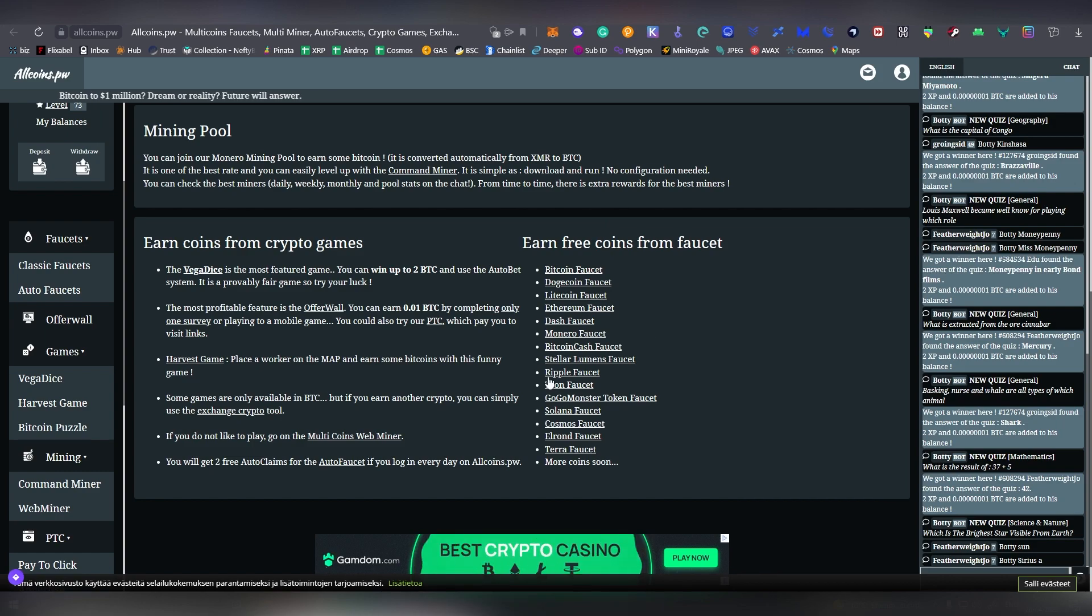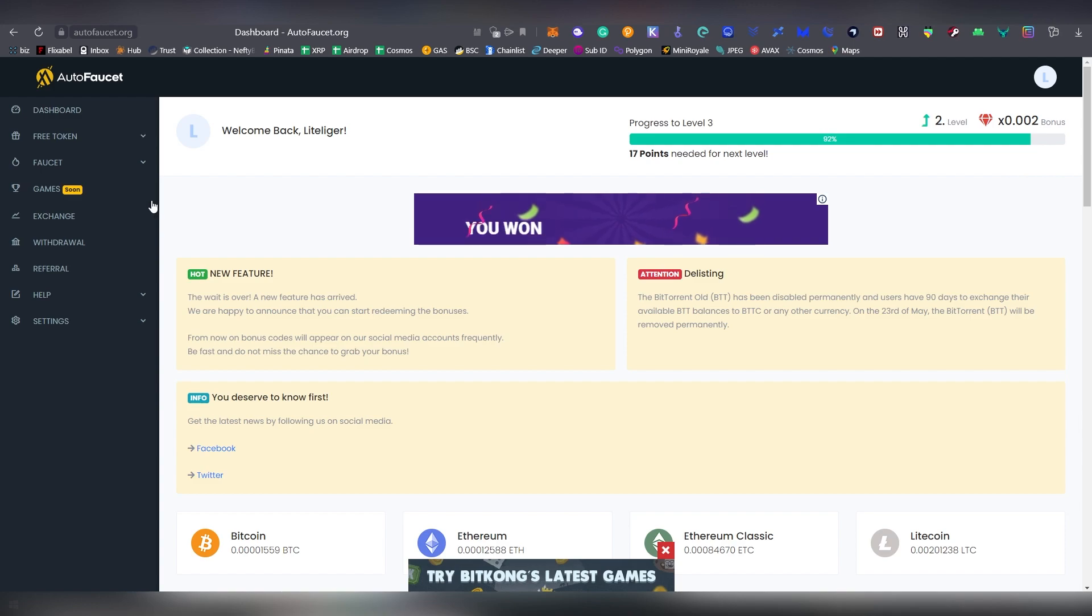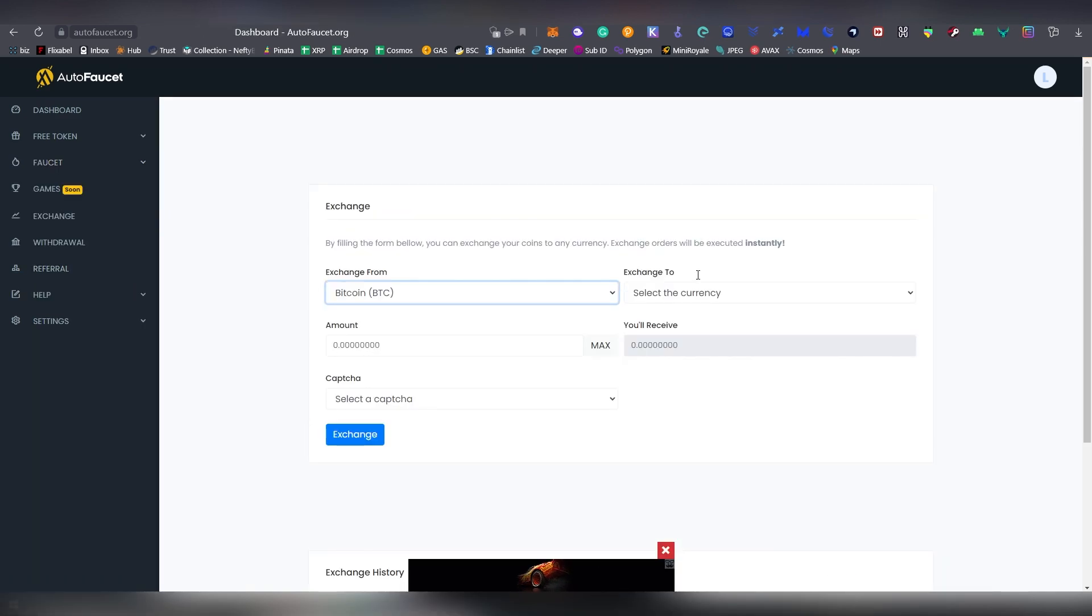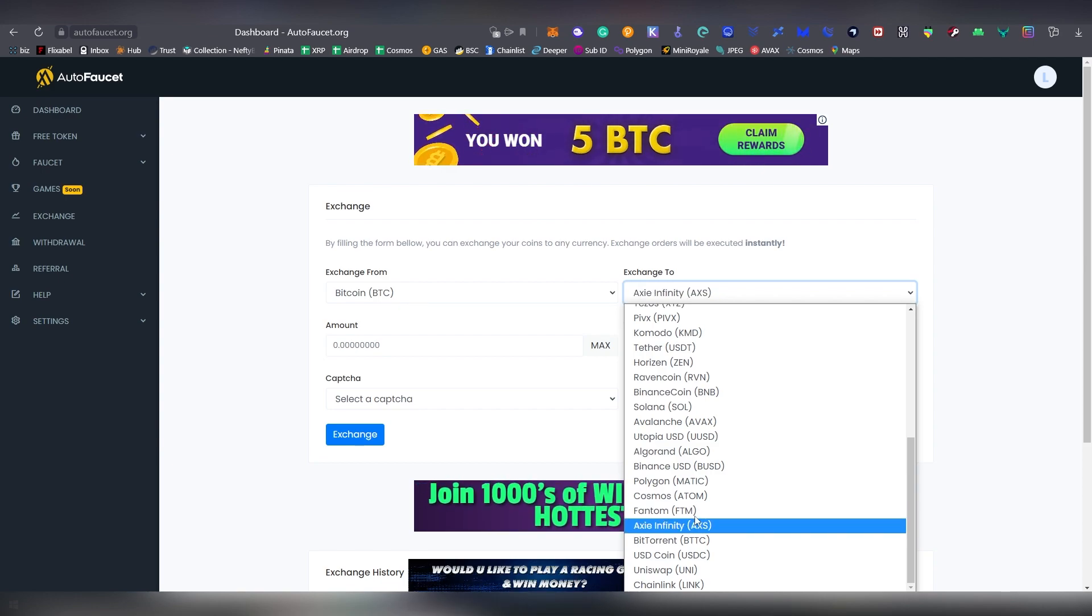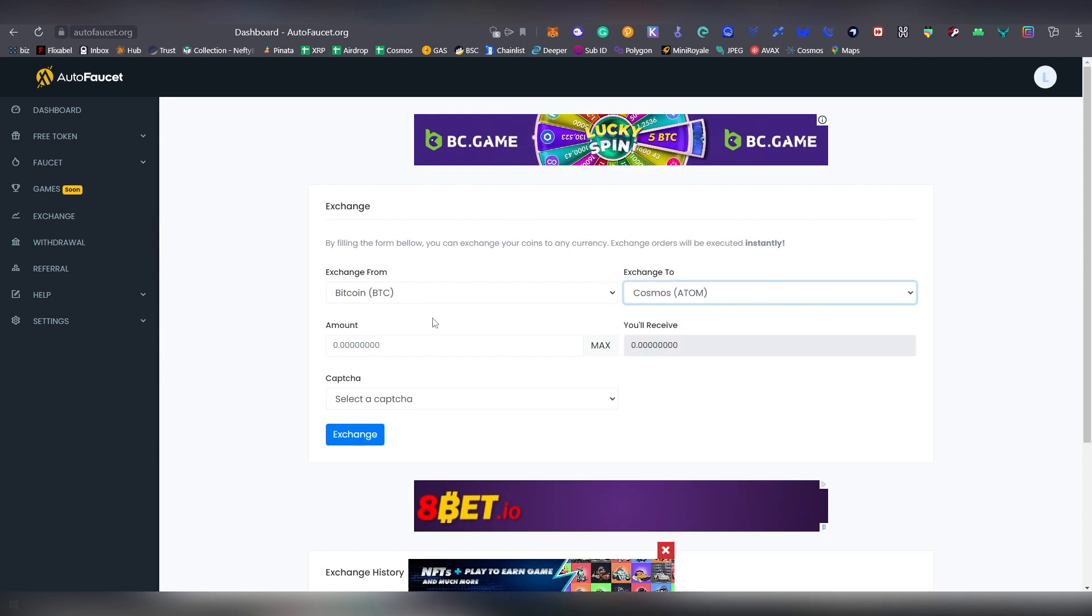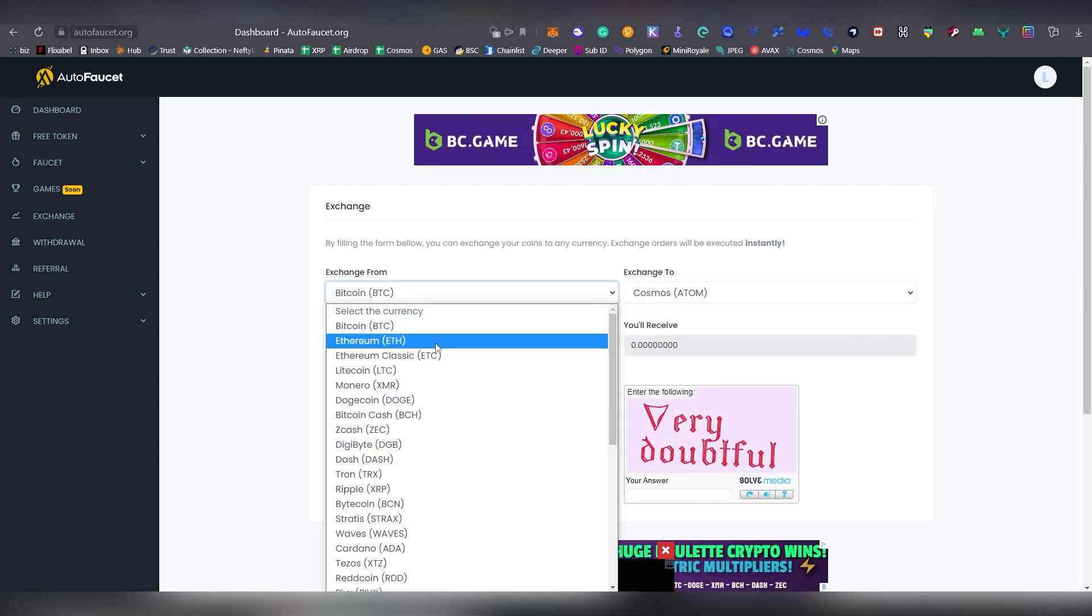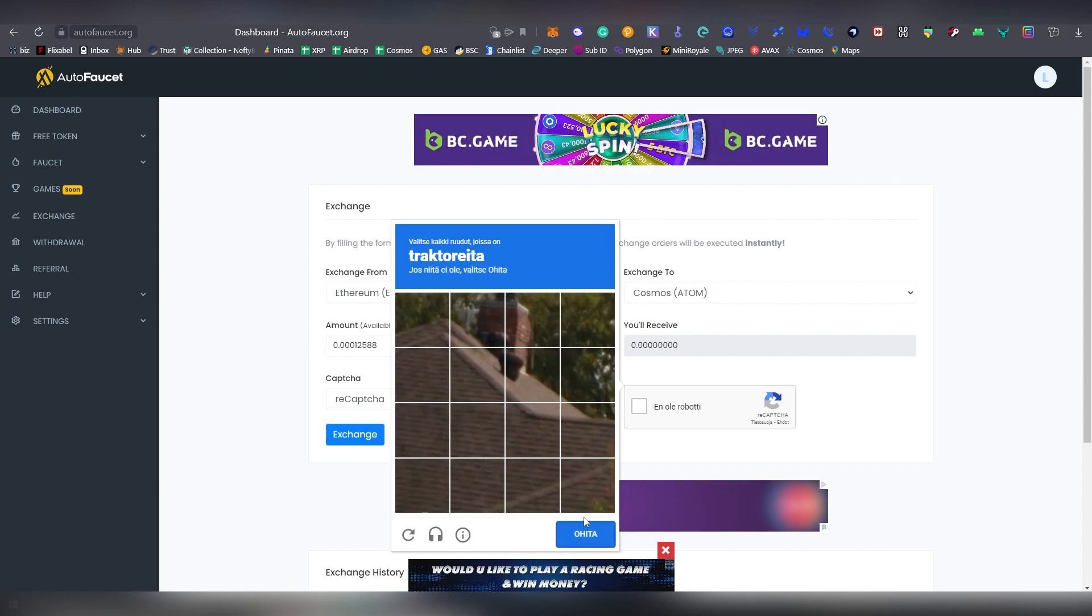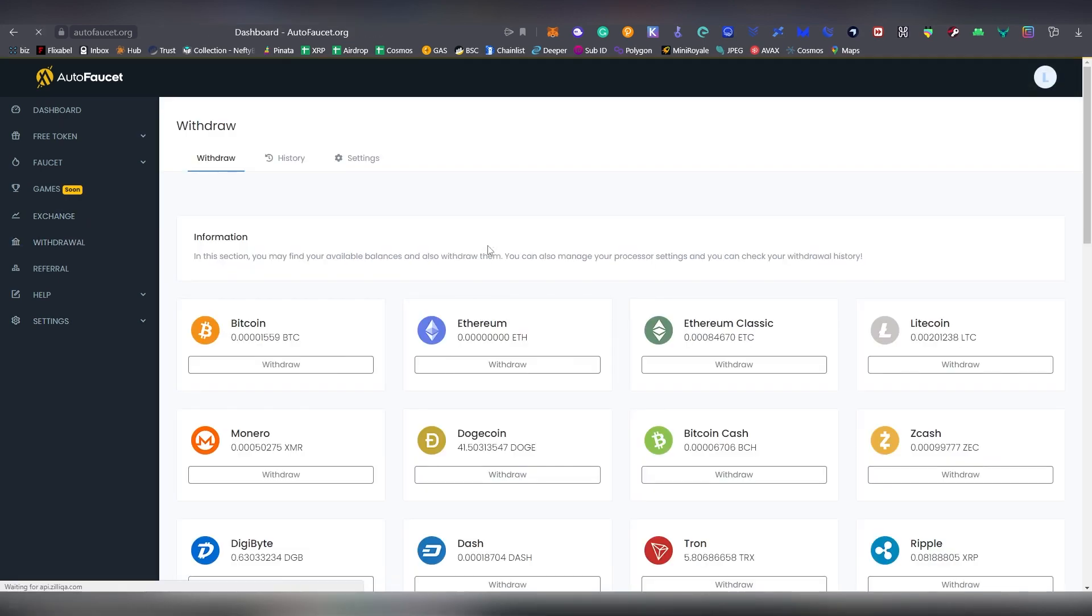And then lastly we have AutoFaucet. This one is another one that basically has different auto claims and manual claims, also an inbuilt exchange between the actual currencies. So if I have Bitcoin and let's say I want to have the Atom, Cosmos is under Cosmos name. I'm gonna be putting my max Bitcoin. I don't actually apparently have anything here, so I can't. Do I have other currency, maybe Ethereum? Okay, we can now recapture, not a robot, and exchange. And now I have basically added Atom to my account.